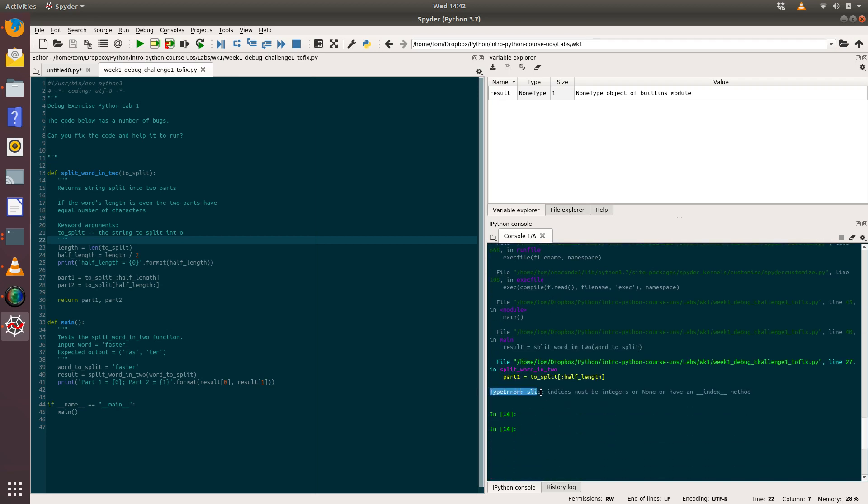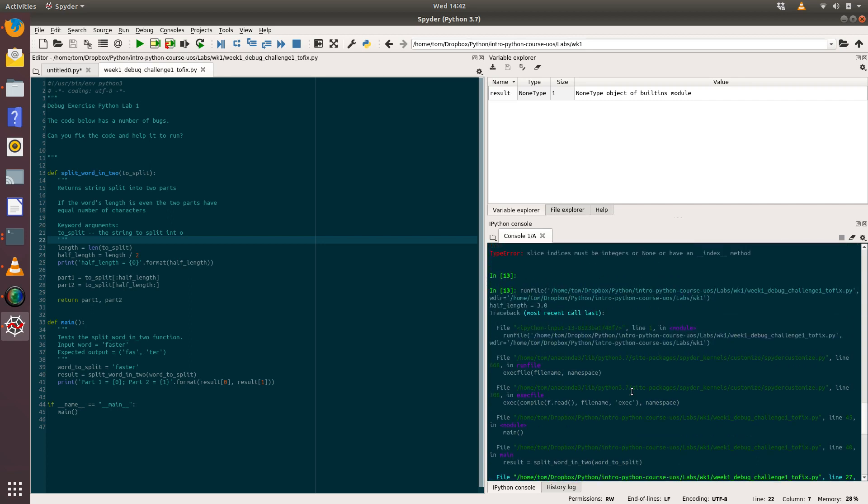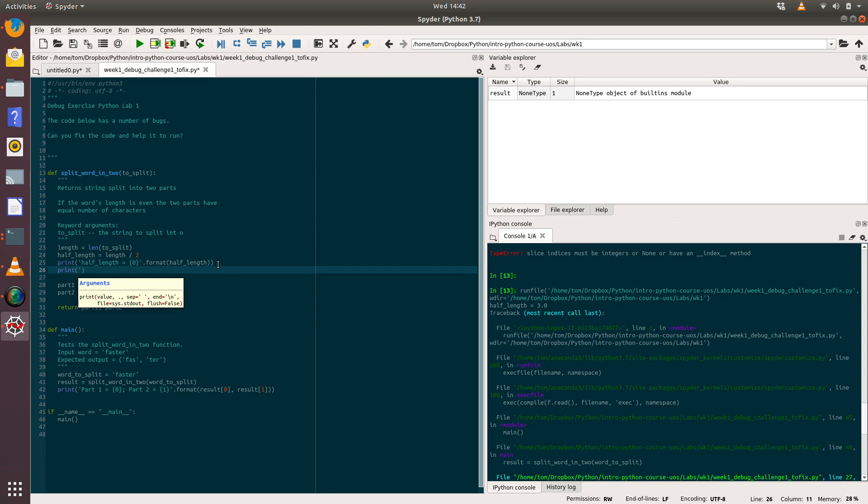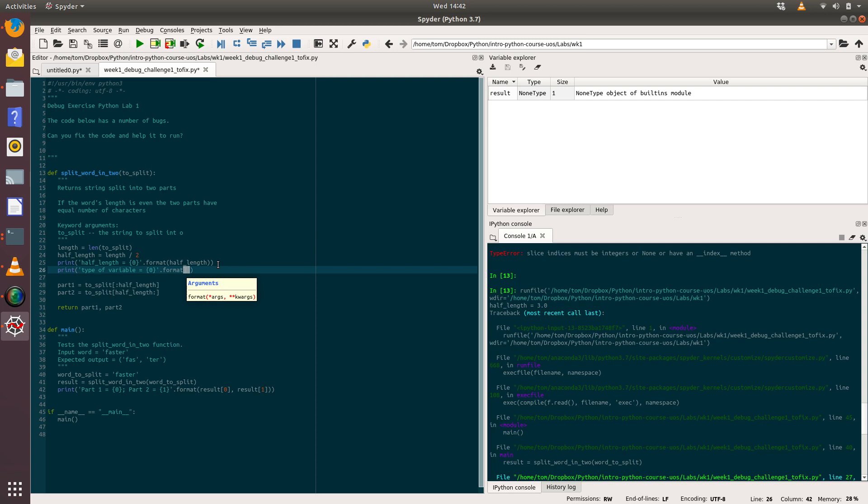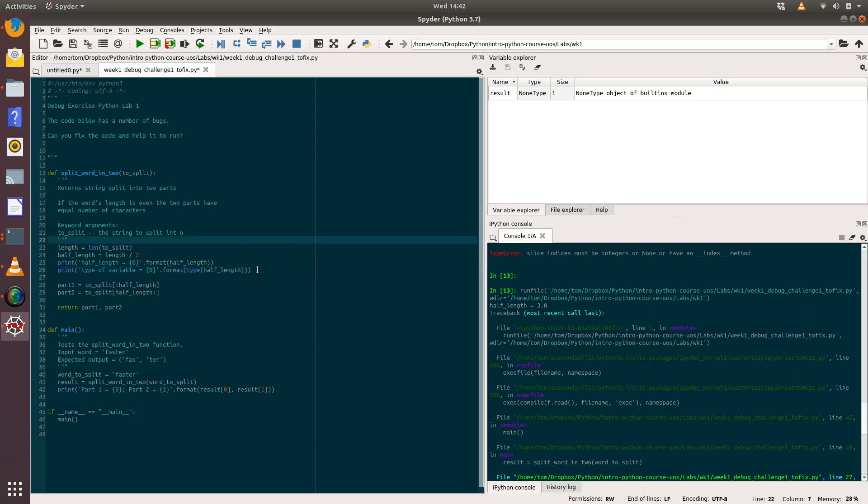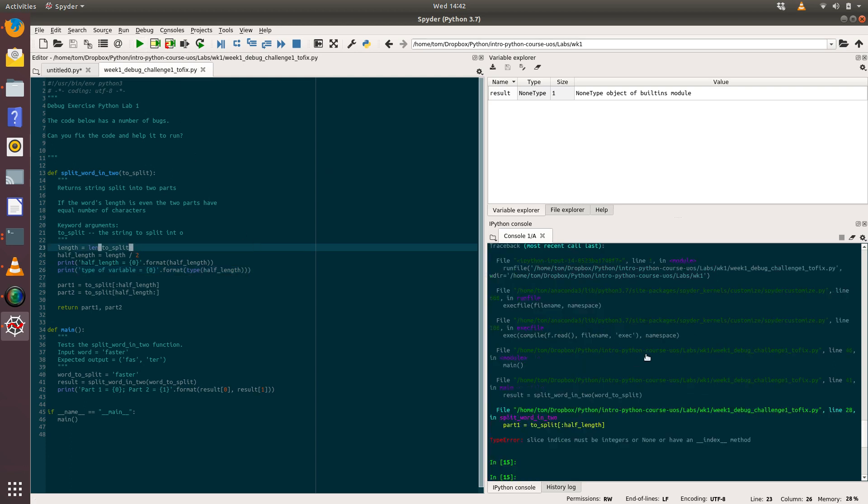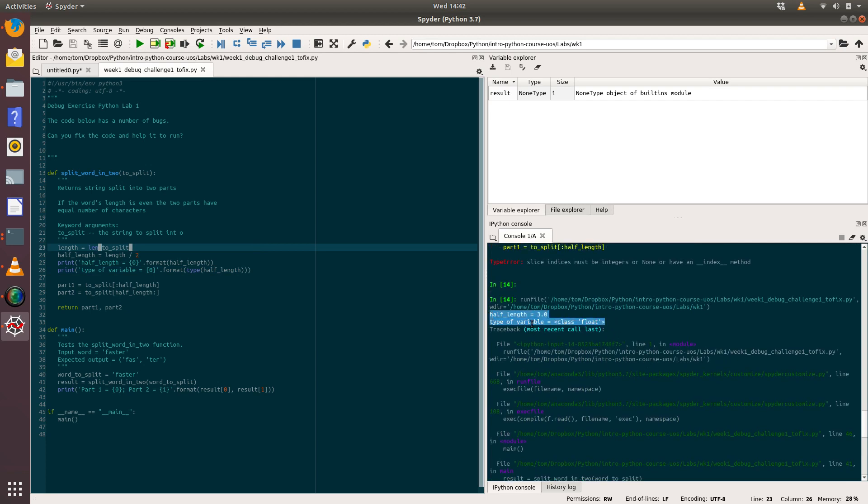If we look back at the error, it's saying this is a type error: slice indices must be an integer. The problem is that 3.0 is a float, it isn't an integer. If it was an integer, it would just be half_length equals 3. We can confirm that by putting in a second print statement saying 'type variable equals' and then call the type function on half_length. Let's run that code. Same error again, but now we'll scroll up and we've got a new line of code. This is the problem: type of variable is float, which is not what we were after.